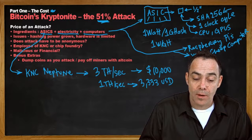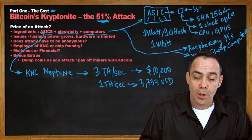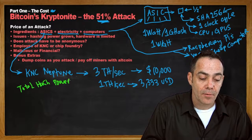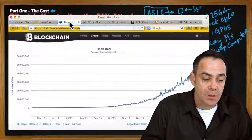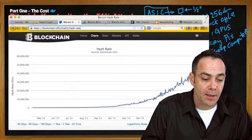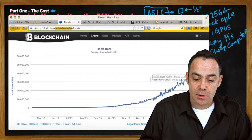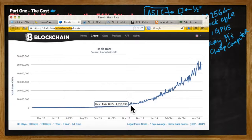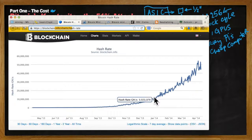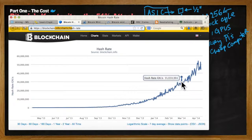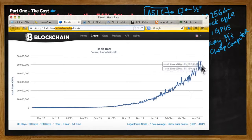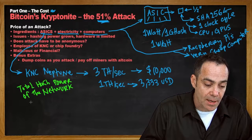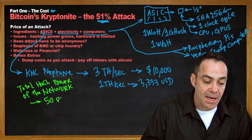Now we are missing one very important number: the total hash power of the network. Fortunately that is very easy to find — we just head over to blockchain.info and look at their chart which plots total hash power over time. Here in November 2013 the total hash power was approximately 4 petahashes. In January it went up to around 10 or 11 petahashes, then in March we are looking at 30 petahashes. Right now a pretty good round number is 50 petahashes per second.